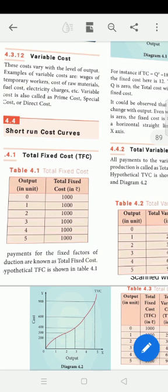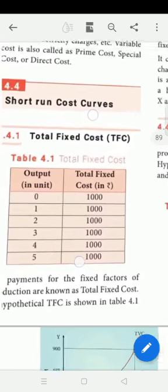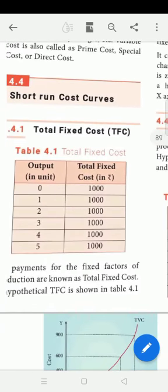First, Total Fixed Cost (TFC). We have a table showing output in units and total fixed cost. In an industry, even at output zero level, the cost continues. When output increases to one unit, the cost is 1,000 rupees.